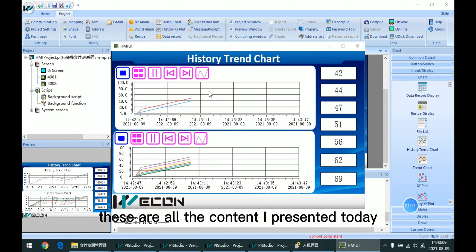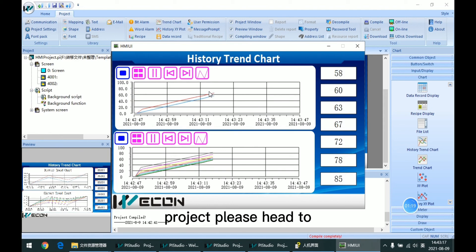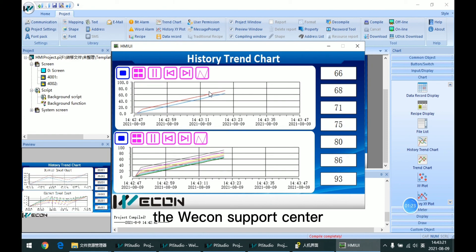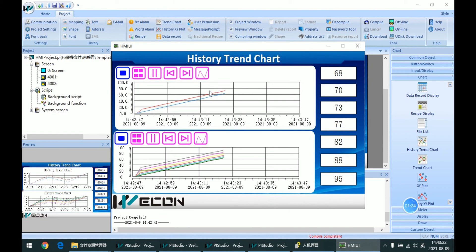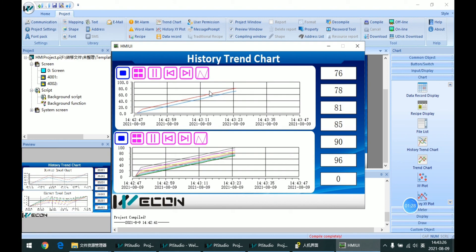So this is all the content I present today. For other specific settings and projects, please head to the Weikon Support Center. Thanks for watching. See you next time.